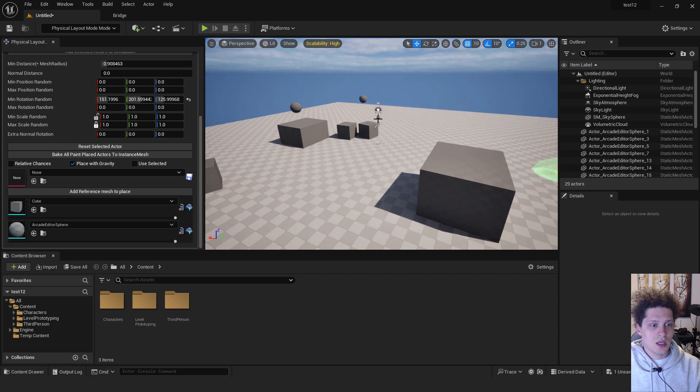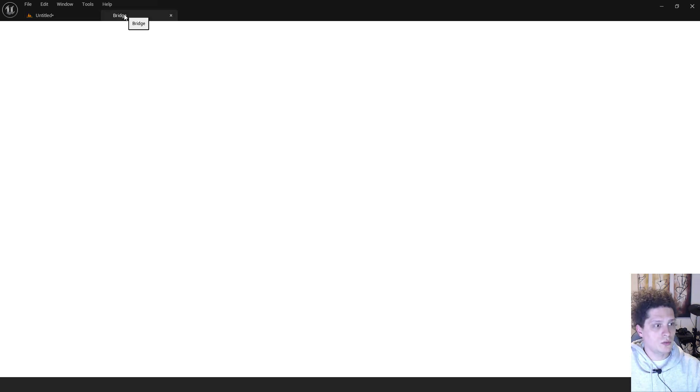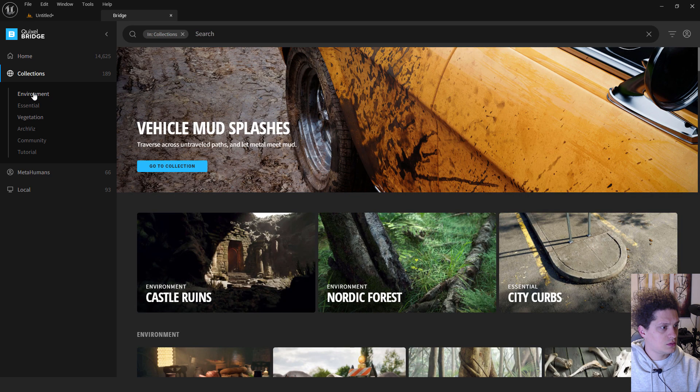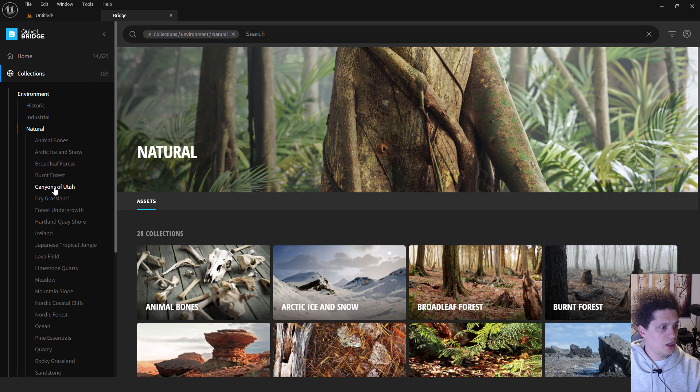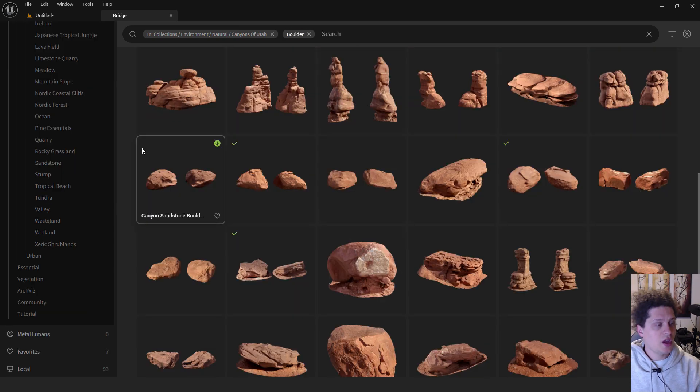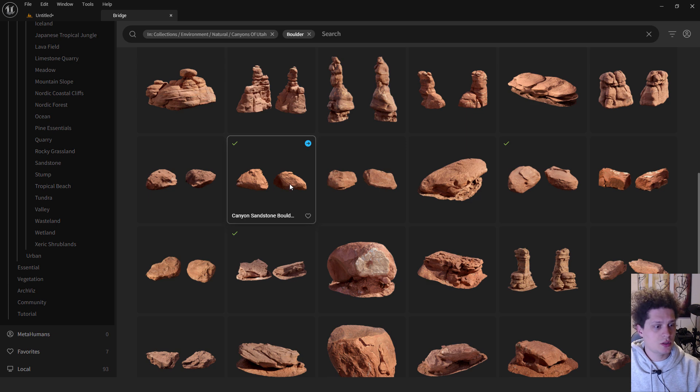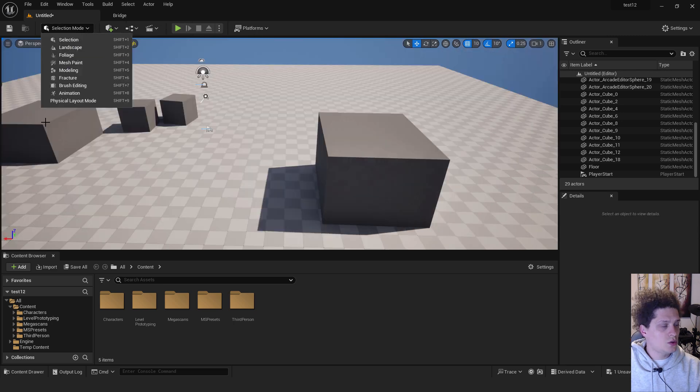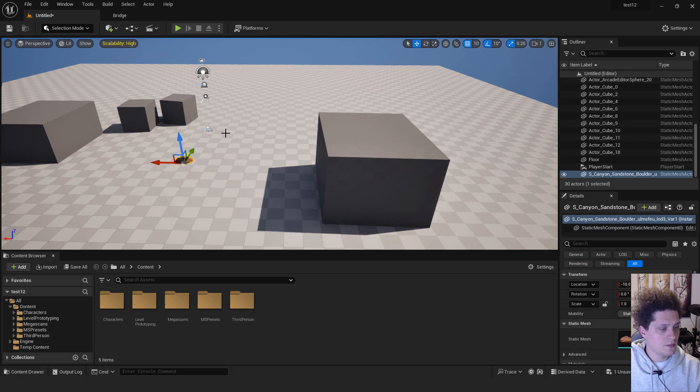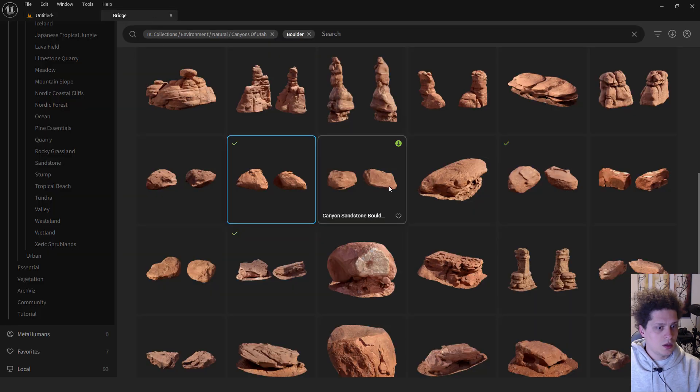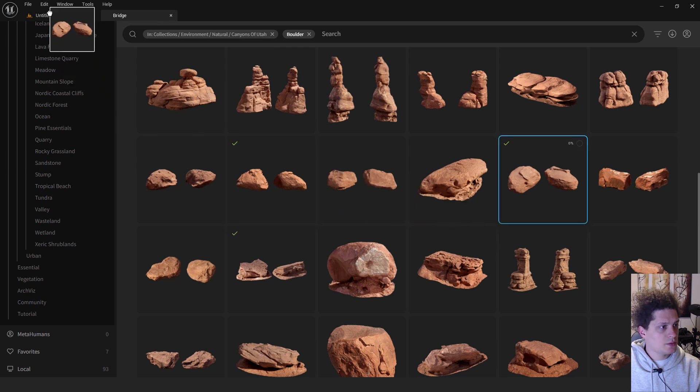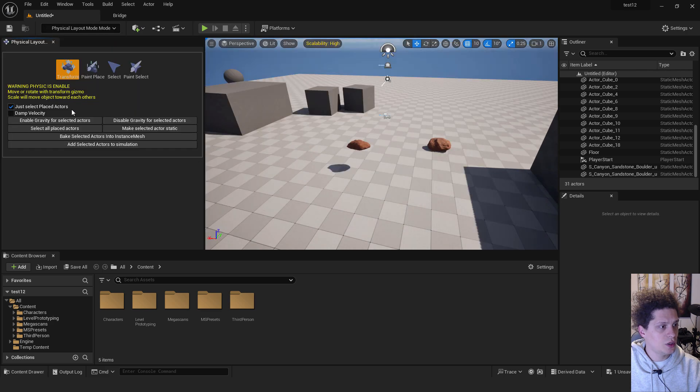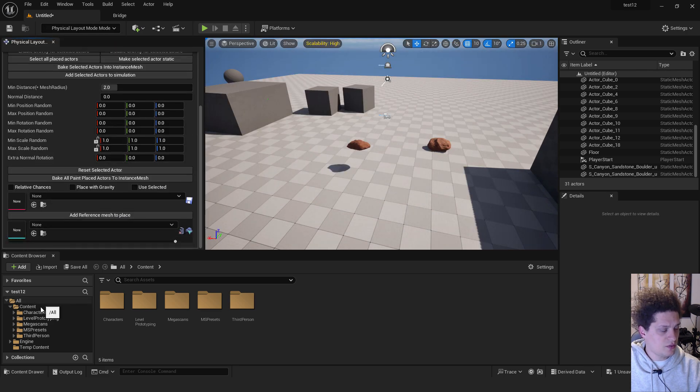Another good thing is that we want to use them with mega scans. So to do that we go to bridge, we can go to collections, environment, natural and over here canyons of Utah I will type in boulder. I already have some boulders downloaded from my previous project and if you want you can just drag and drop it here. Make sure to go back to selection mode and just drag and drop over here. Just make sure to deselect everything and now go to physical layout mode. Go to paint in place, go down and add reference.